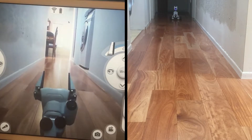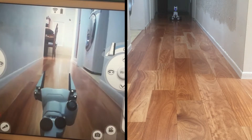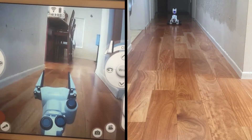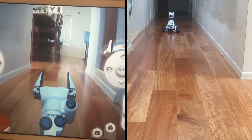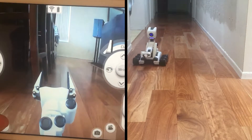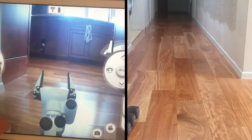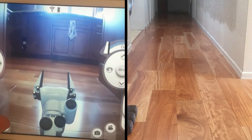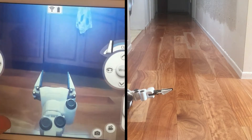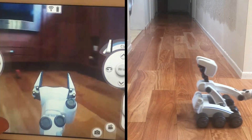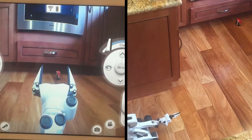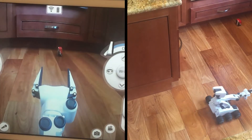If you slide the joystick a little bit it moves slowly; move the joystick more and it takes off. Now there is a box over here.